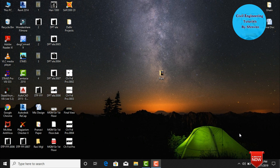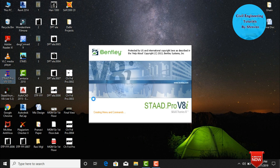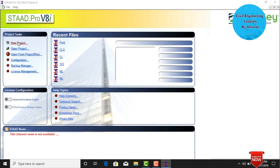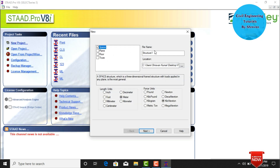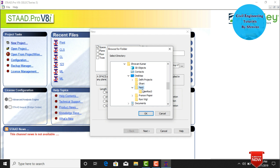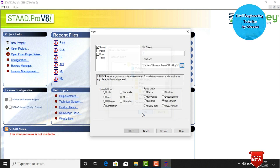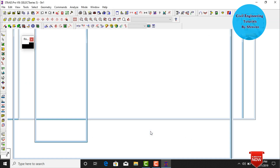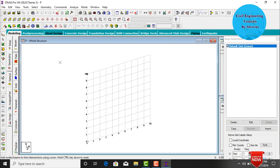Click on StaPro software, click on new project, select spacing, and give the structure name — this time assuming the structure name is B. Save your file location to desktop, naming it 'penthouse'. Click on OK. Here we need to select length units in meters and force units in kilonewtons as per the Indian standard code. Click on Next, then Finish.